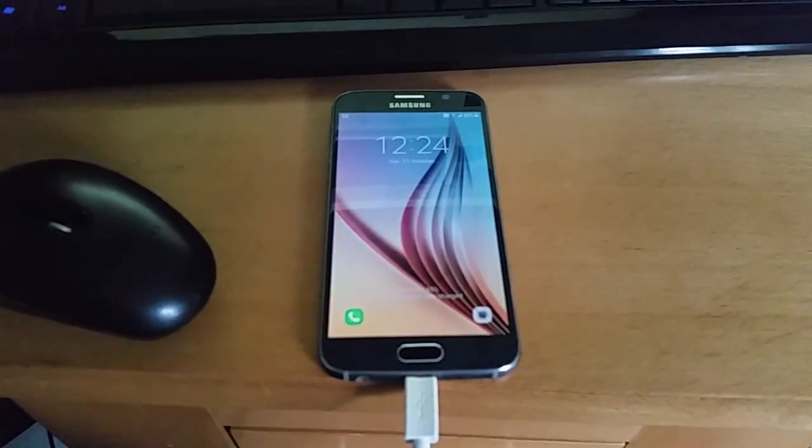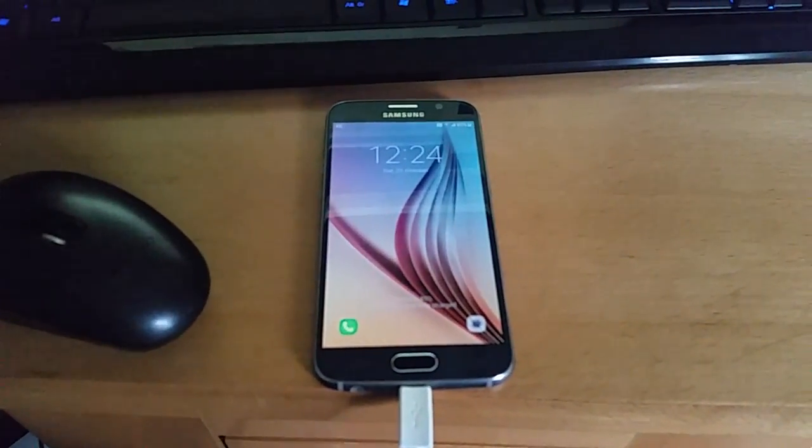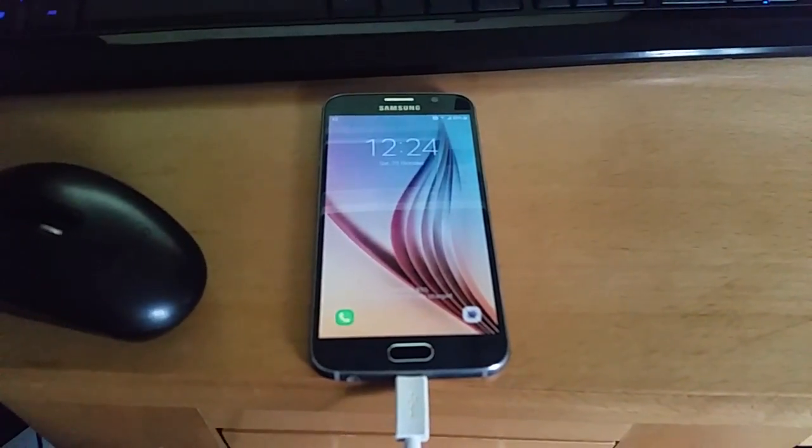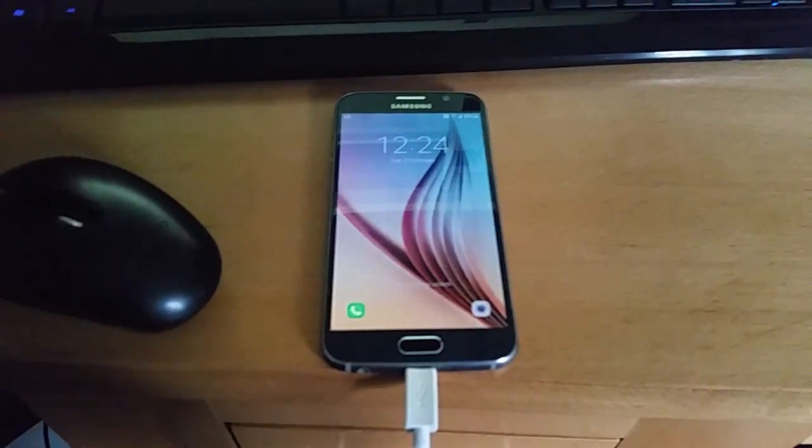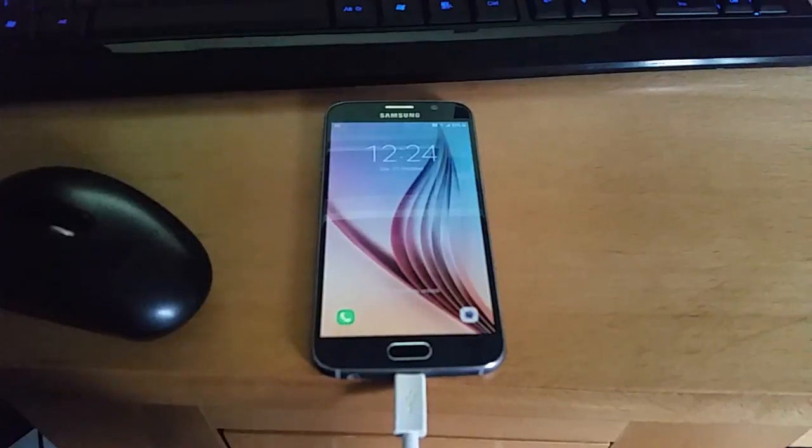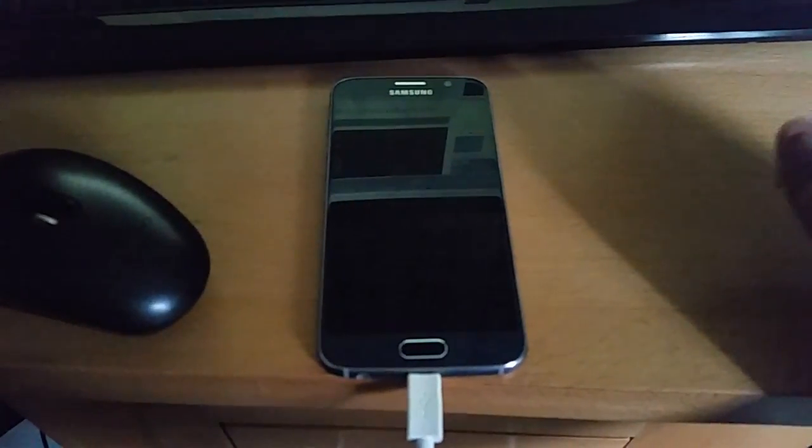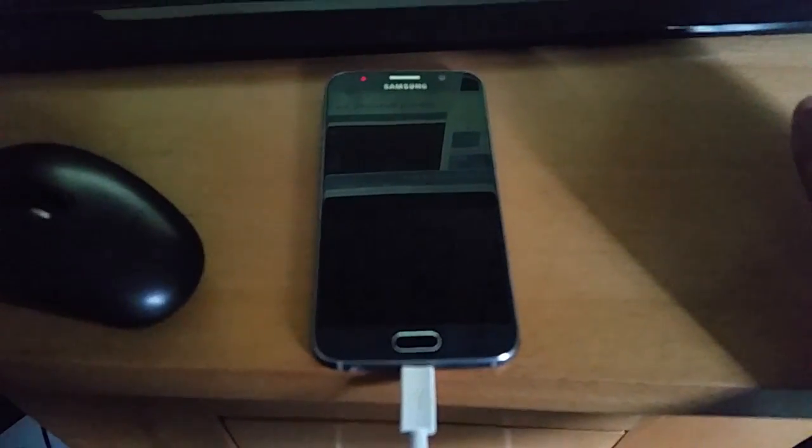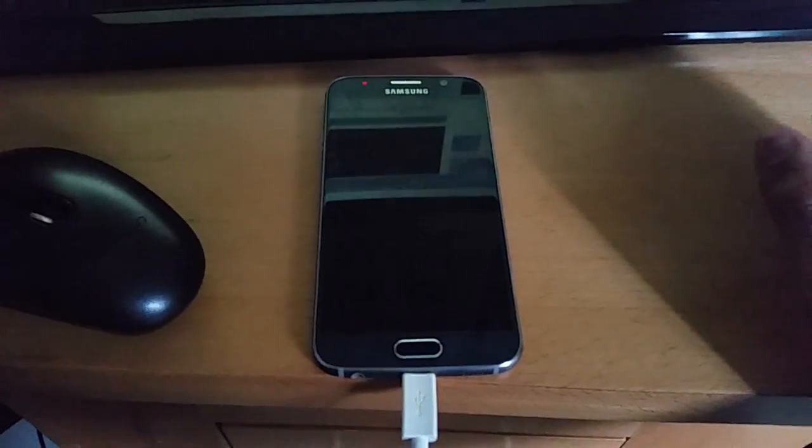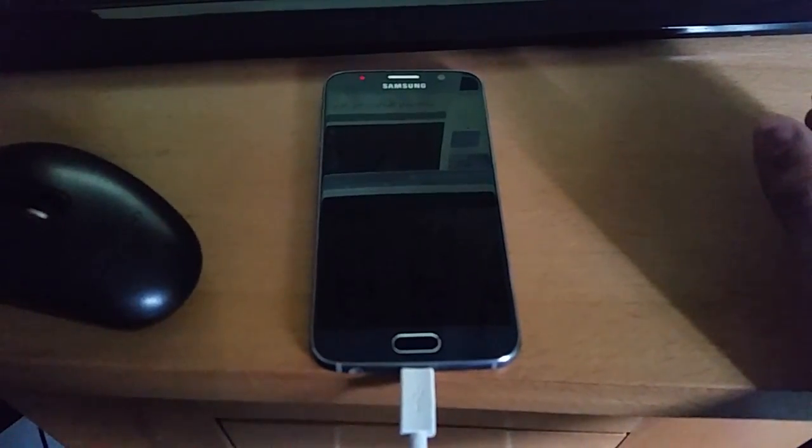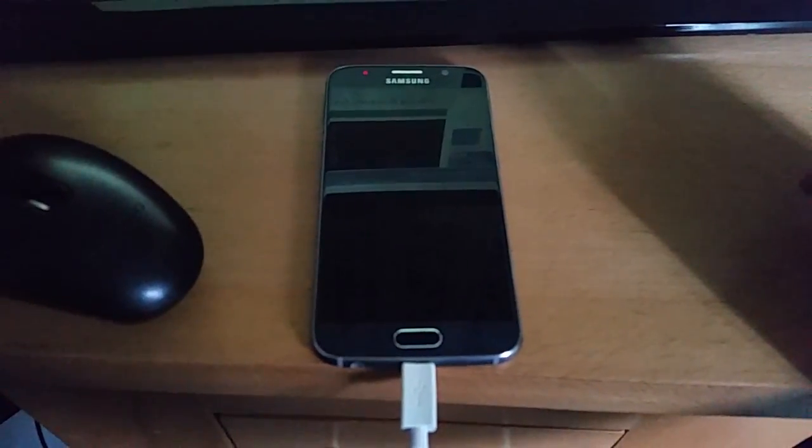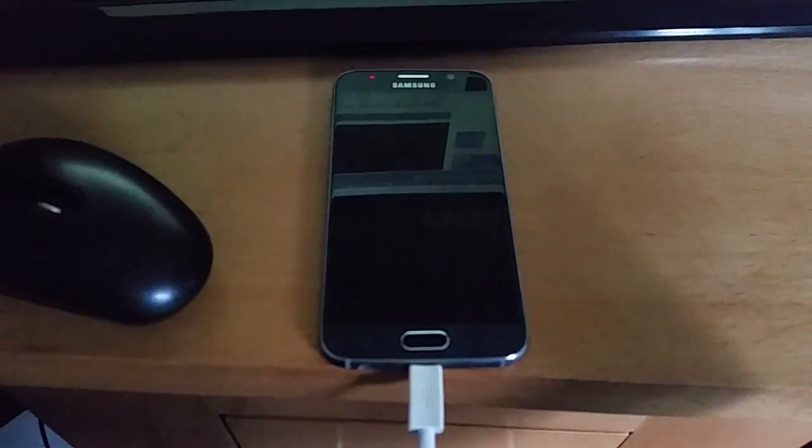Yo it's your boy the Android Doctor back again with another tutorial video. In this video I'm going to show you how to enable the always on display on the Samsung Galaxy S6 running stock Android 7.0 Nougat.